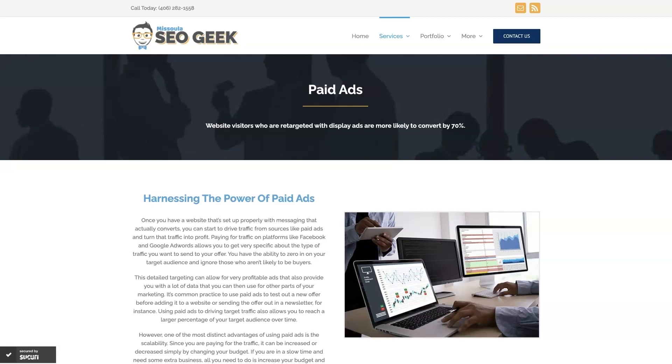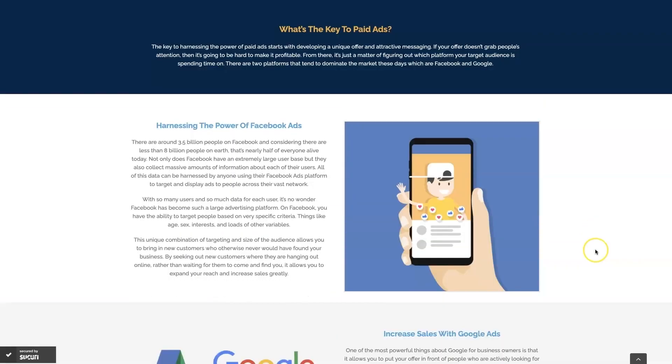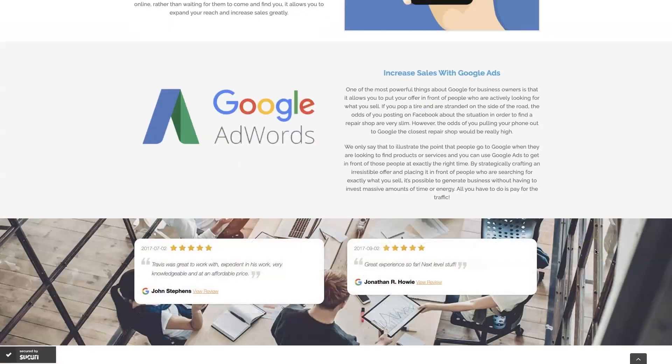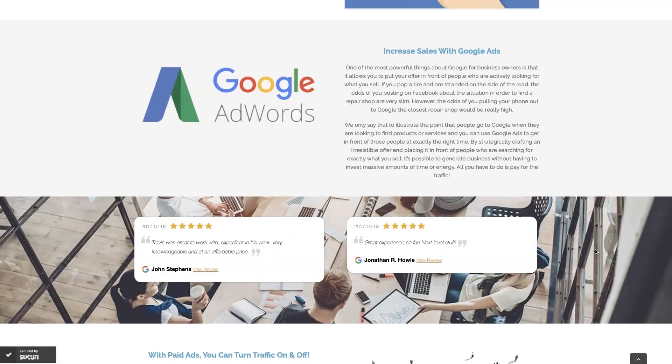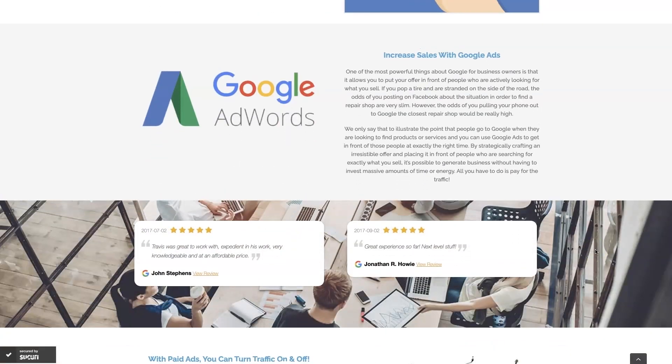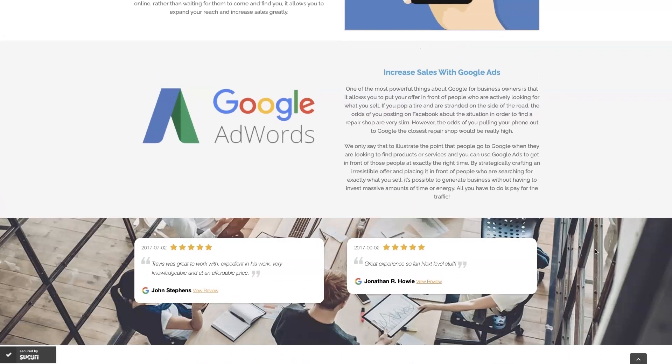Look, if you're the type of person that just doesn't even want to deal with Google ads anymore, then you can always reach out to me. My company is Missoula SEO geek. I'll leave a link to my website down below, but we do manage Google ads for different companies and different industries and you can come learn about what we do, what makes us unique.